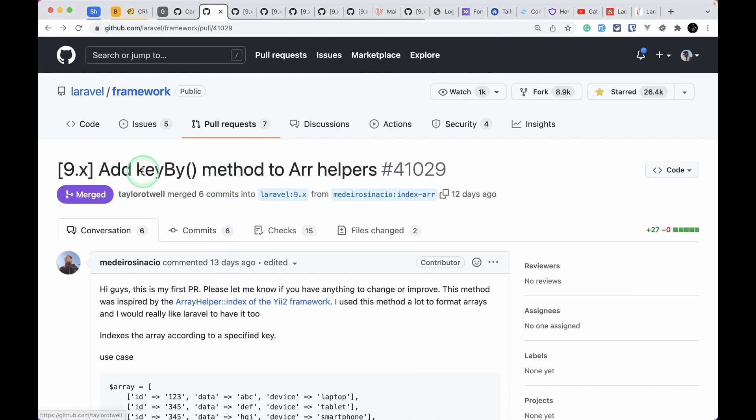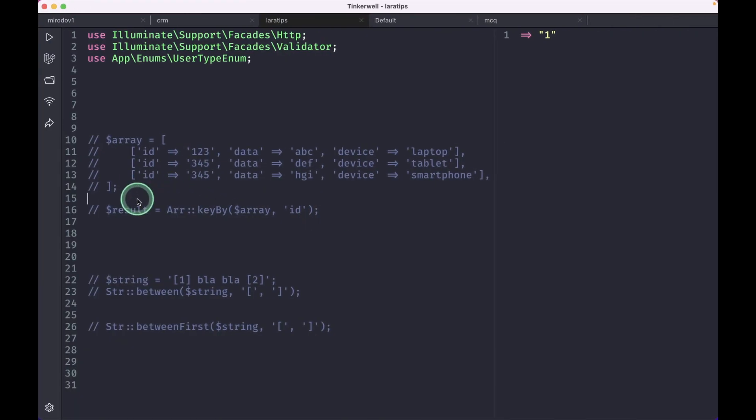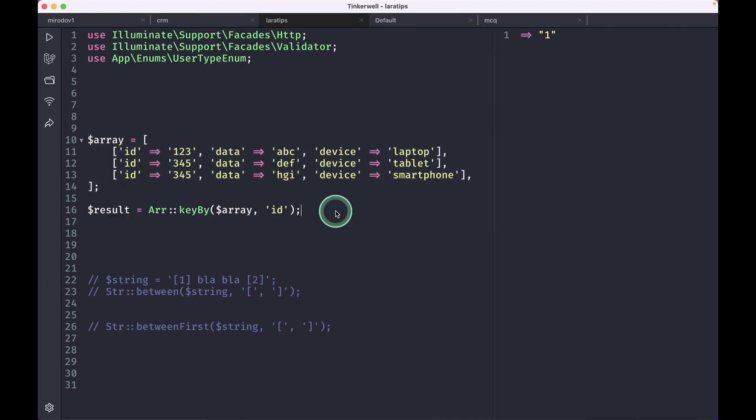The first thing that has been added is this keyBy method on the Arr helper class. Here I have this array and I have copied the same example from the pull request. We have this data in an array and we want to key them by this ID.